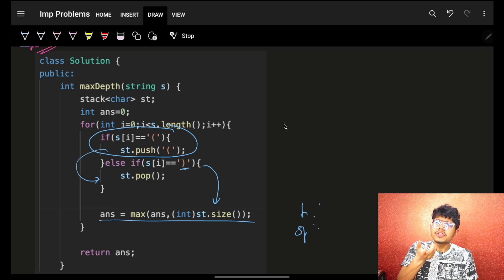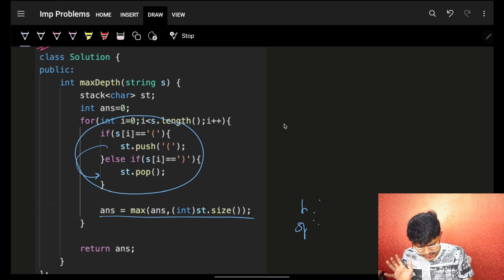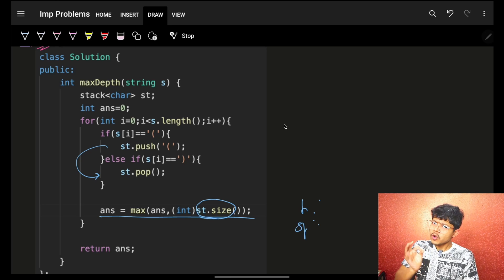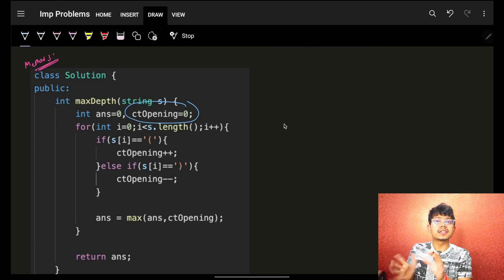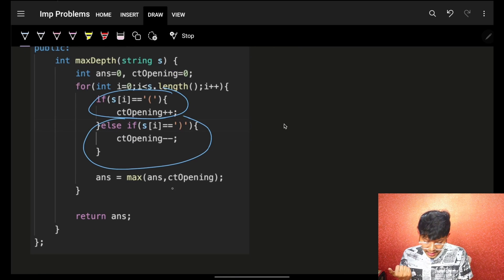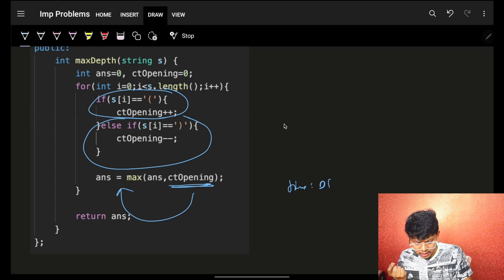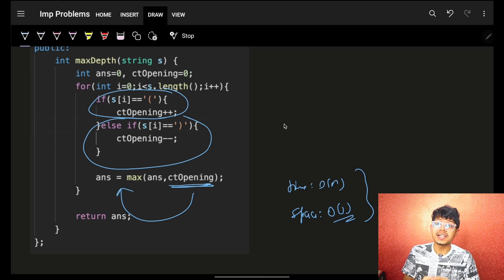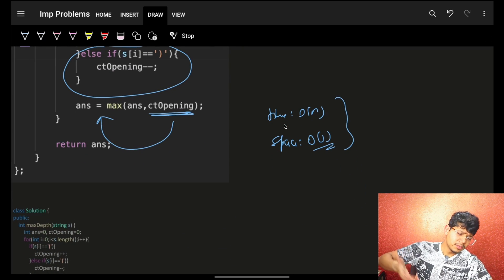What we realize is that the stack is not actually needed. The stack size is just how many opening brackets are currently open. So instead of a stack, I simply take a variable 'count' for the current number of opening brackets. On an opening bracket, increment count; on a closing bracket, decrement count; and keep maximizing the answer. Time is still O(n) because we have n characters, but space is now O(1) since we use a variable rather than a stack.